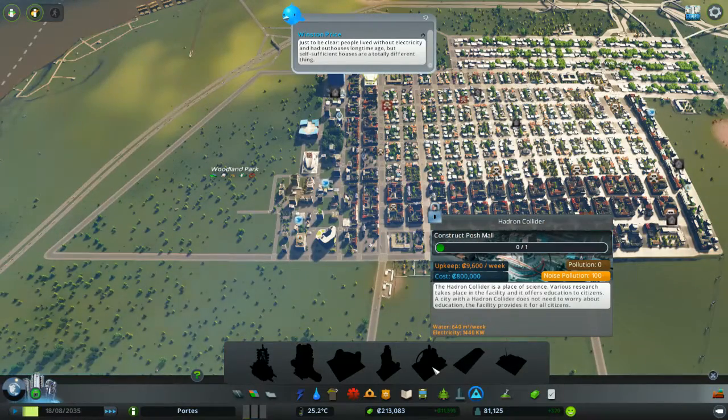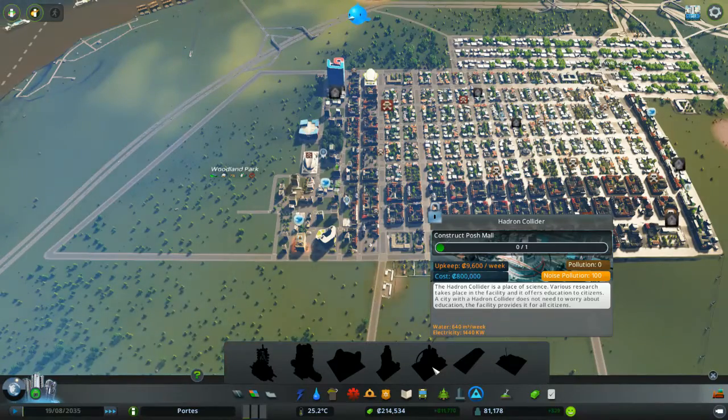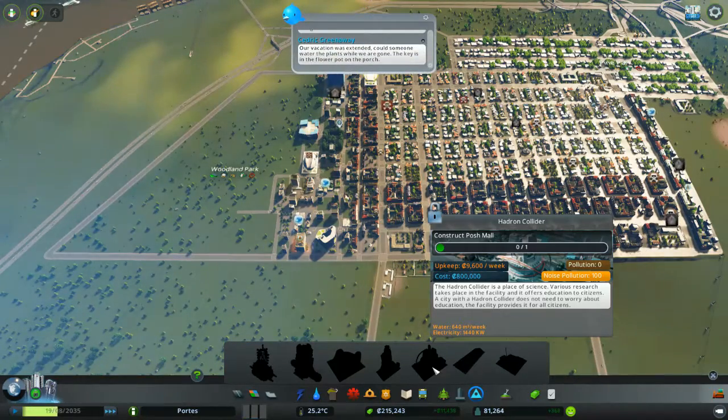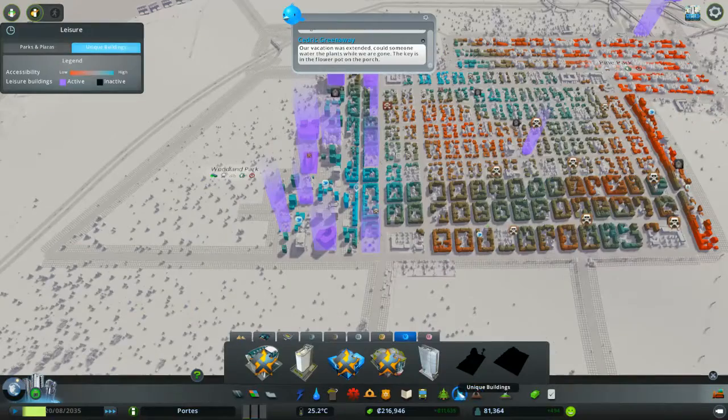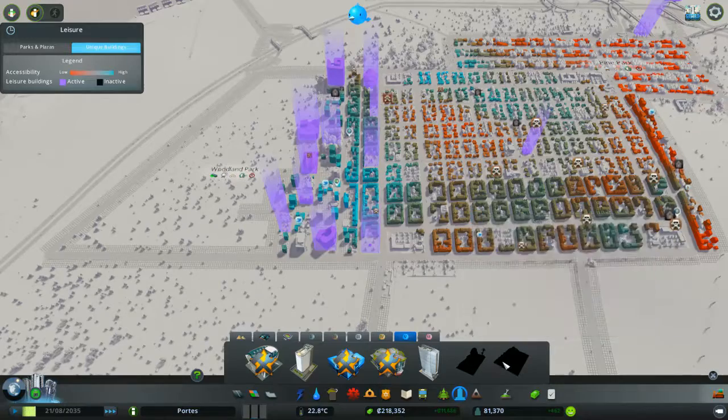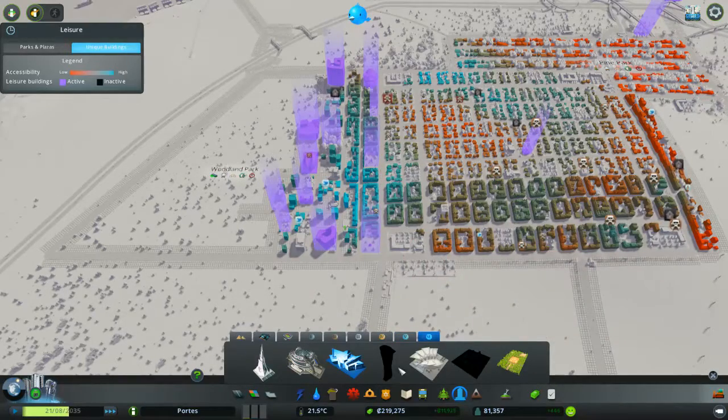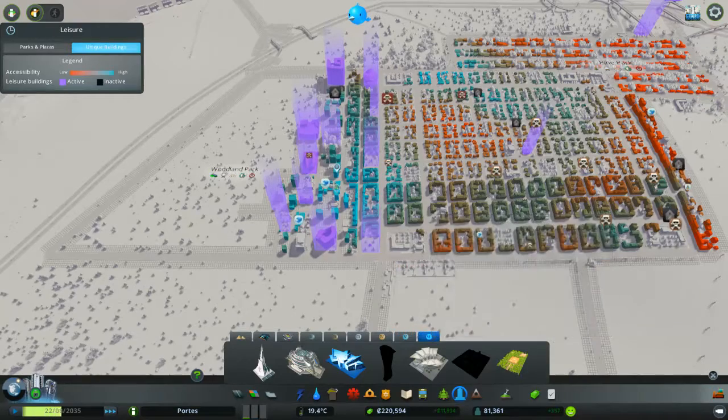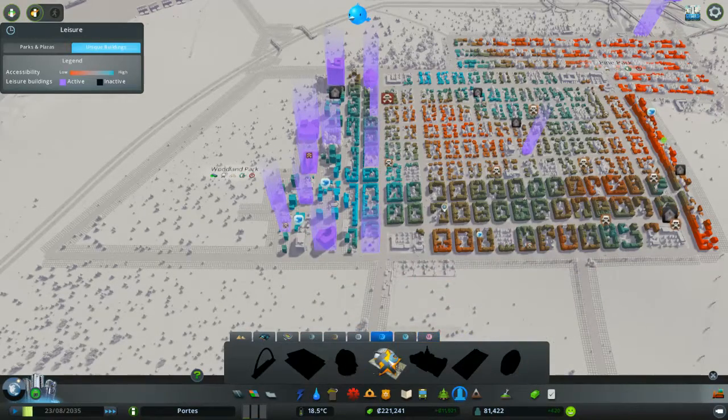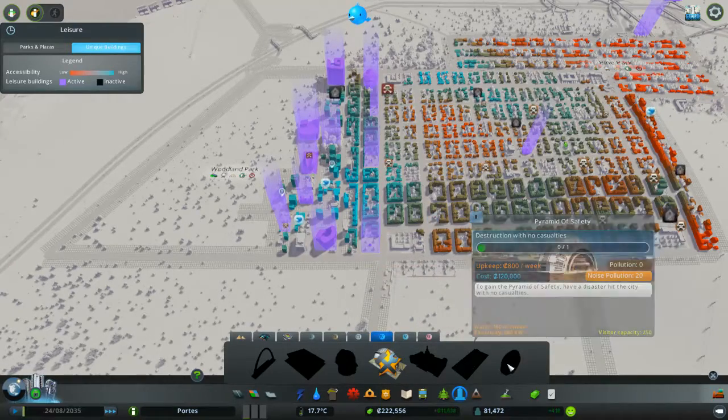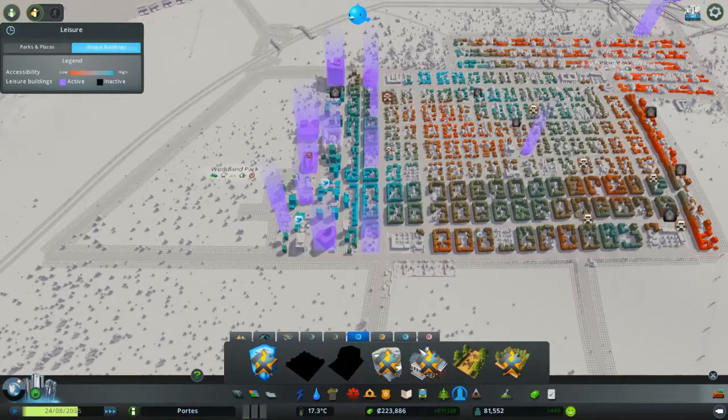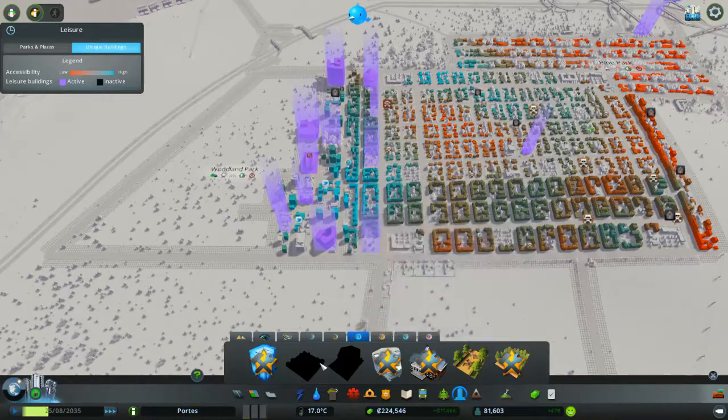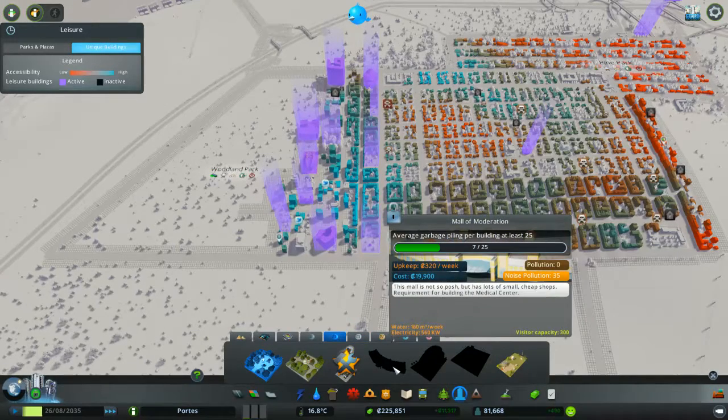We need a Posh Mall now. So this is what it does. Every time you build what it says it needs, it brings up the next requirement. Until you can finally build it. So, a Posh Mall. Check the things I can't build first, because, yeah, knowing my luck, it'll be one of those.